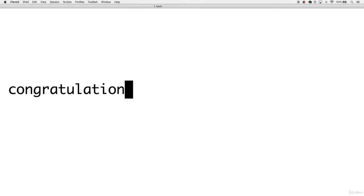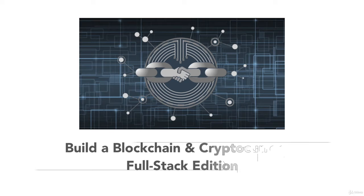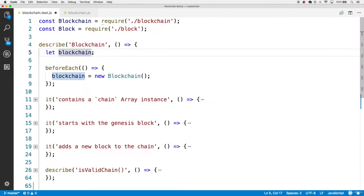So you found it. Congratulations. Welcome to Build a Blockchain and Cryptocurrency Full Stack Edition. This is one of the most complete resources out there for coding a blockchain and cryptocurrency from scratch.